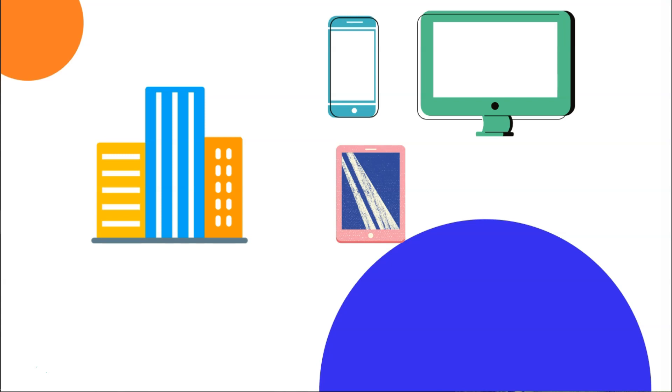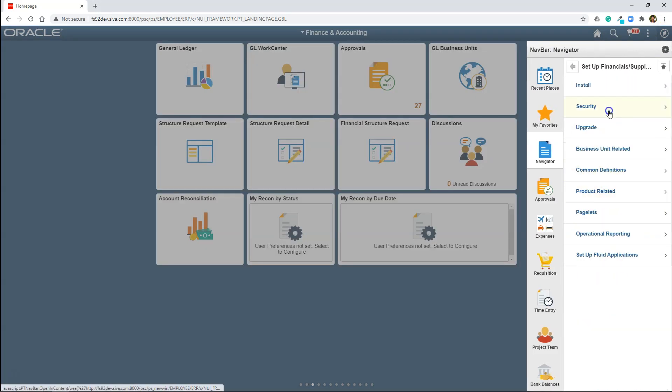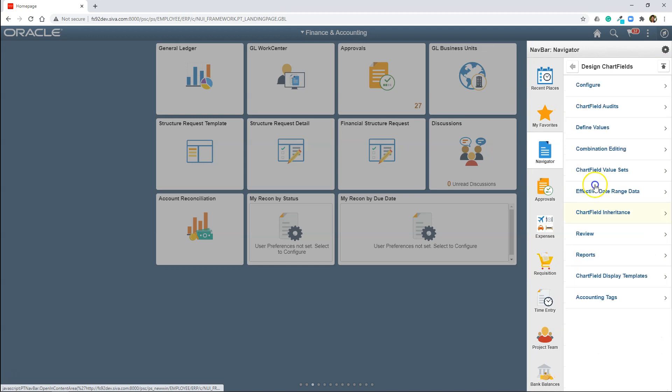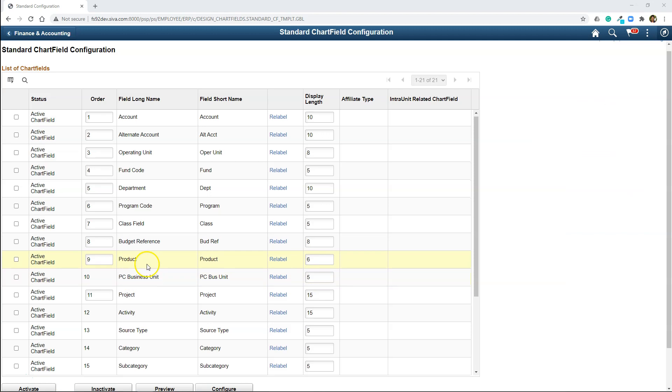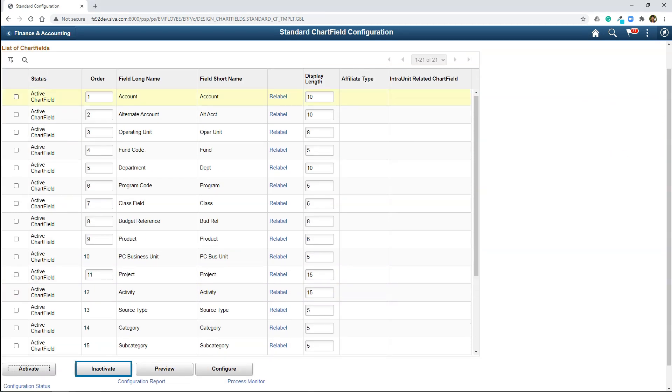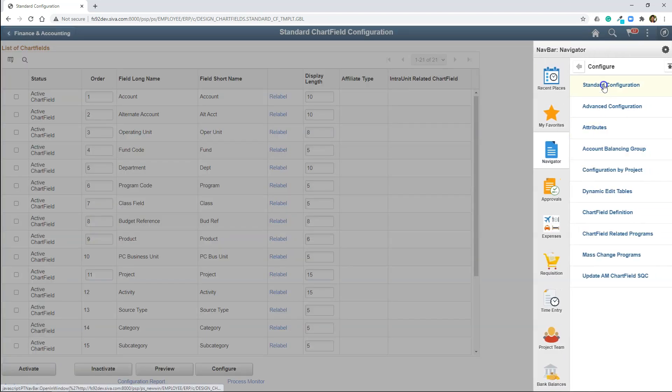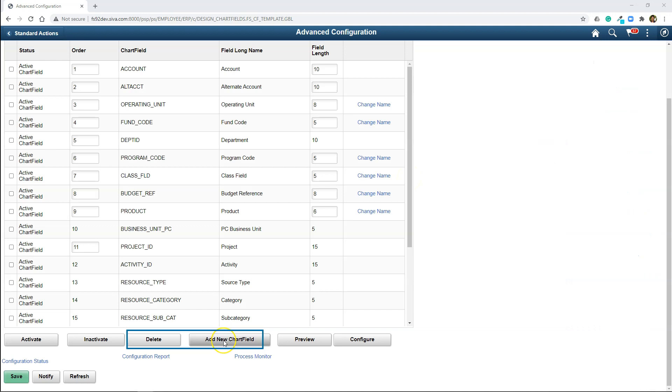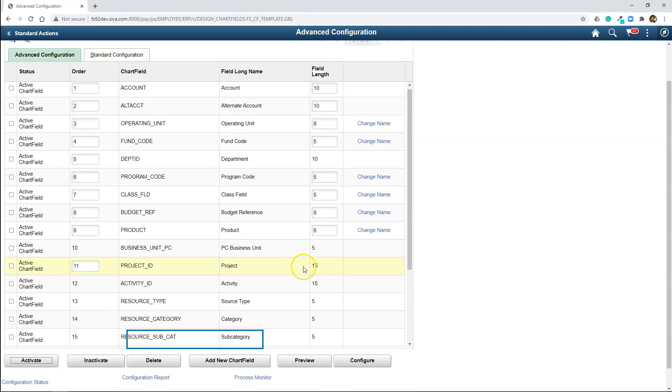Let me show you how to configure them. To configure chart fields for our company Max, we need to navigate to Setup Financials, Common Definitions, Design Chart Fields, Configure, Standard Configuration. These are the delivered chart fields. Here, you can inactivate the chart fields you don't want to use or you can repurpose the field by changing its name according to your needs. There is also an advanced configuration page where you can delete a chart field or add a new chart field. In most cases, that won't be necessary. For this demonstration, I am not making any changes to the existing chart field configuration.